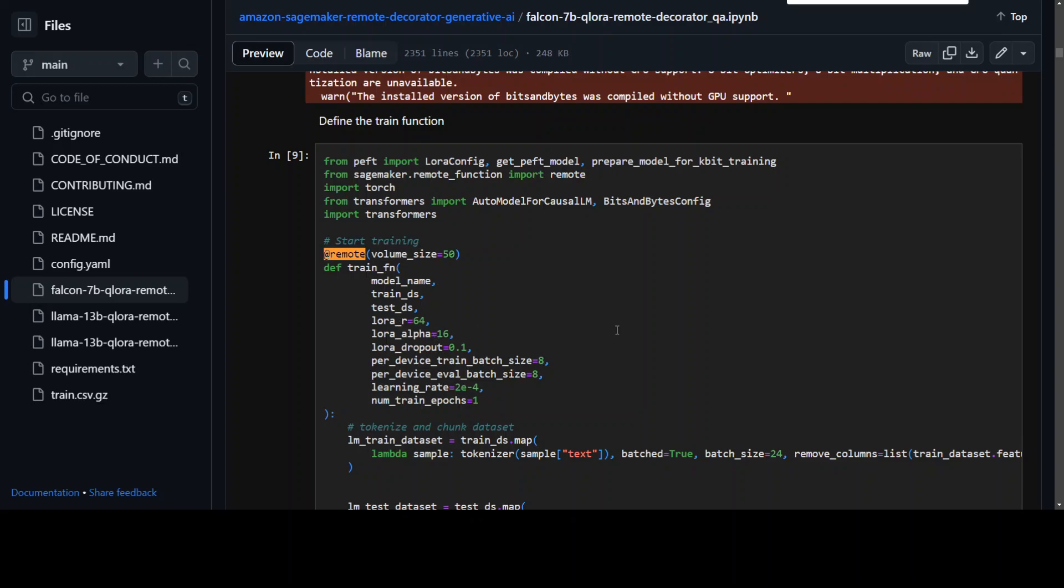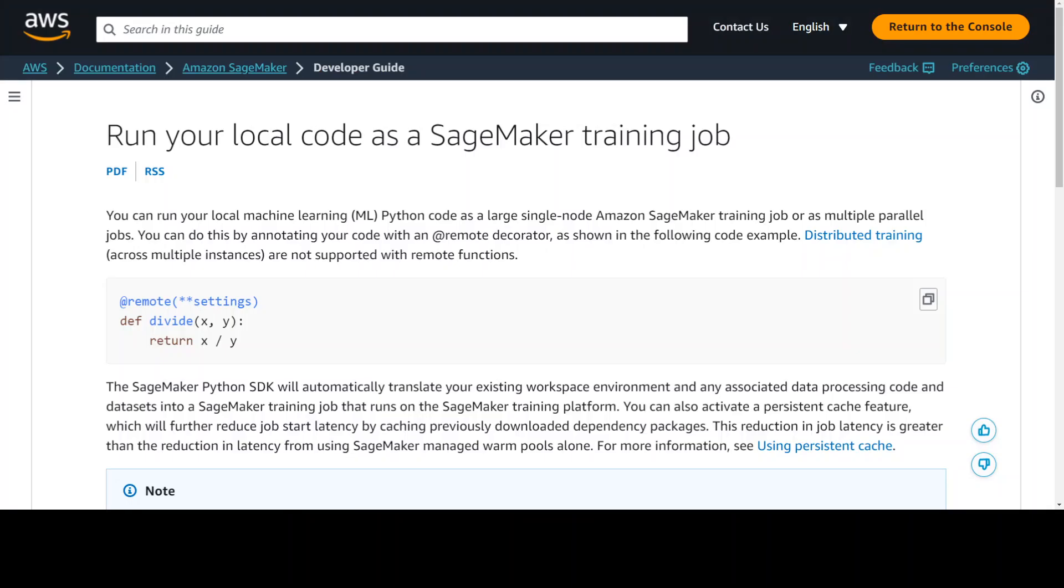If you want to learn more about it you can go to this link and I will drop it in video description where you can read more about it, where you run your local code as a SageMaker training job.